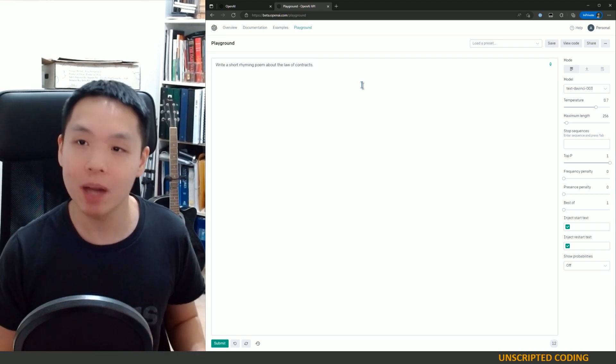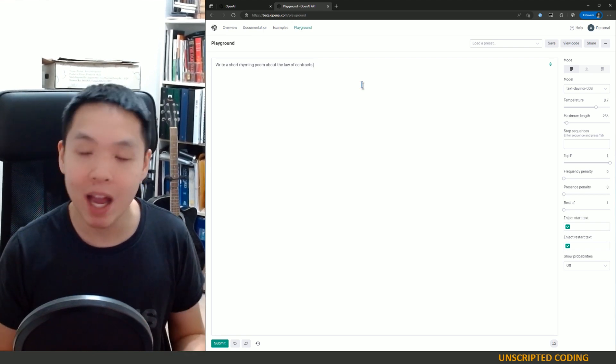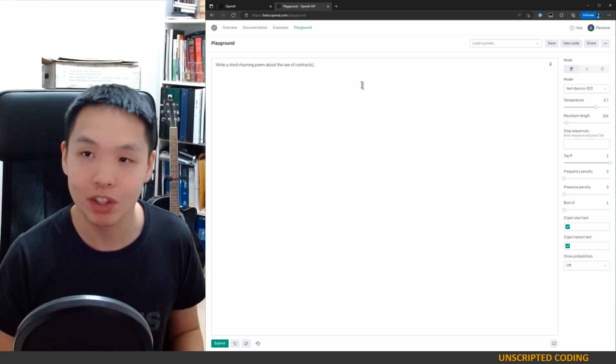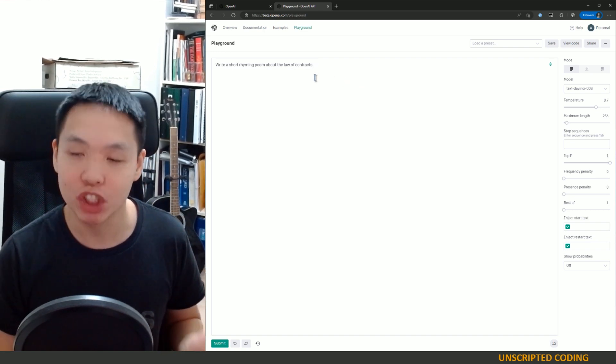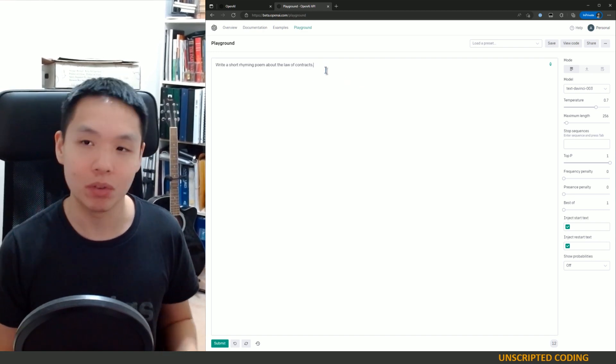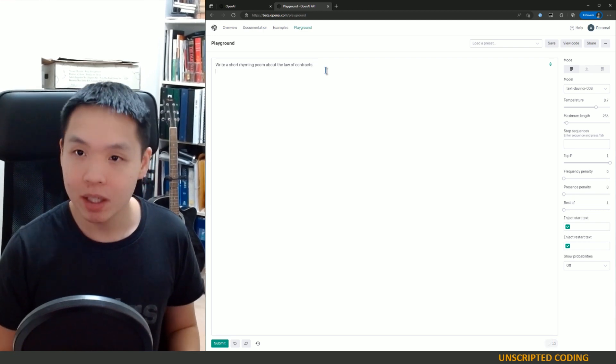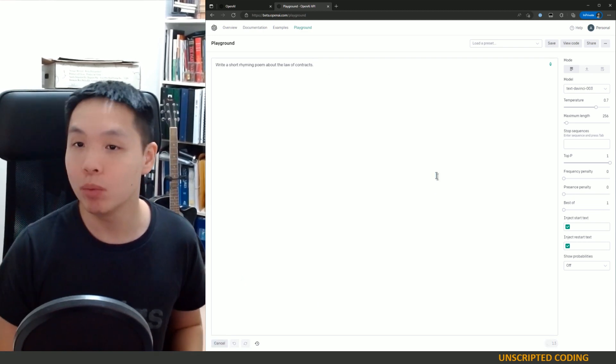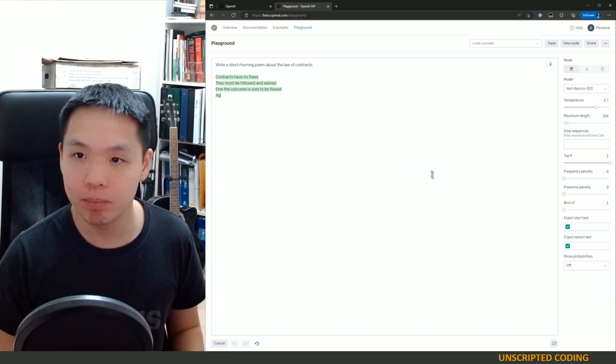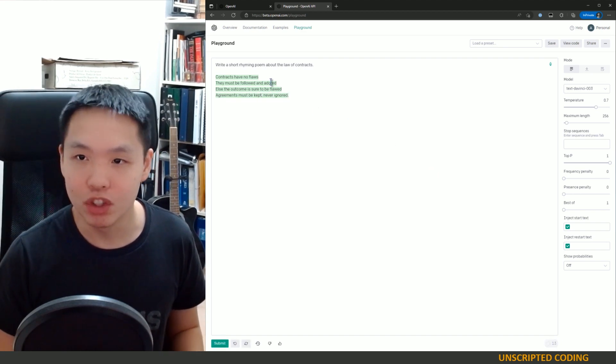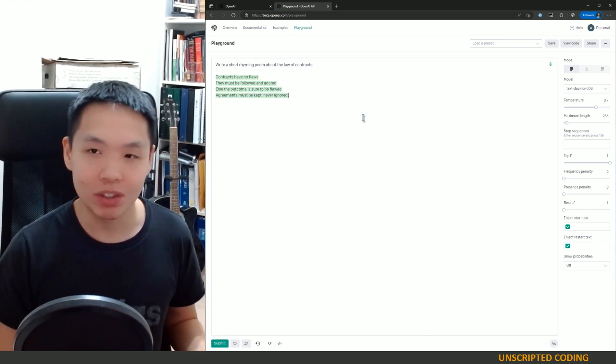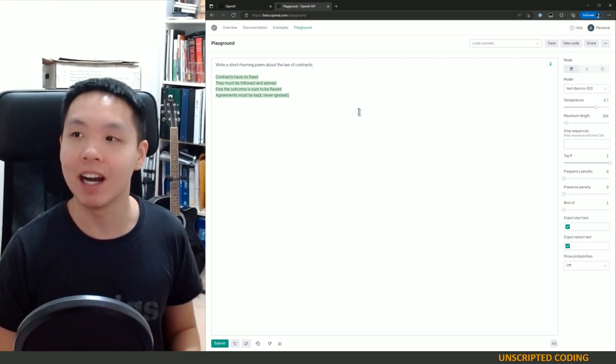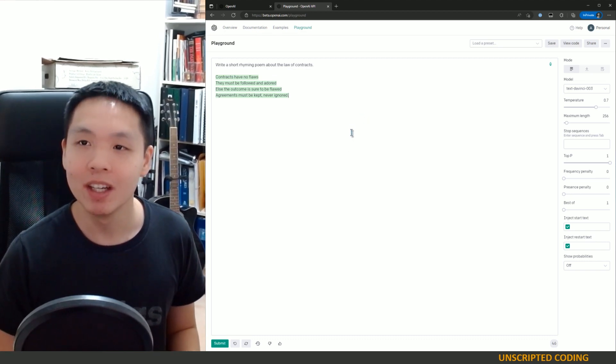It's looking at patterns. It's not really thinking like a human brain, but if we ask it to write a short rhyming poem about the law of contracts, it will give it some best shot. So adored, ignored. This is a good effort, better than anything I can come up with, let's be honest.